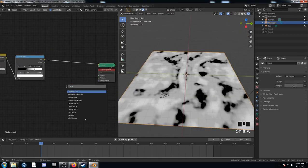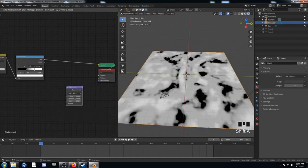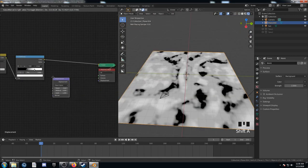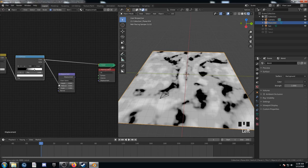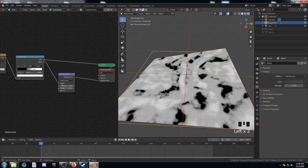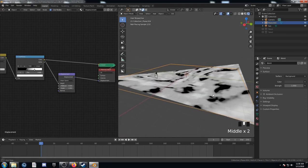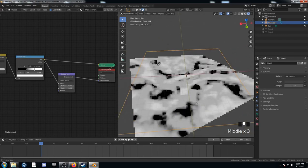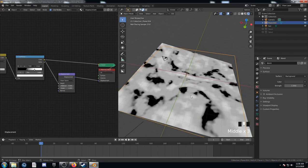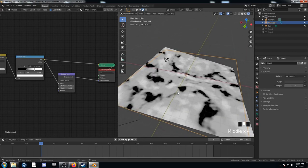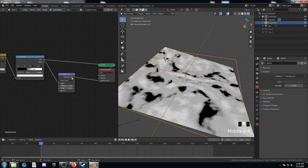Next up, let's add in a displacement node. We're going to take the color from the color ramp, plug it into the height. And we can plug this displacement into the displacement on our material output. We see something kind of funky happening. It's not working correctly because we haven't subdivided this mesh. But I just want to show you something real quick before we do.